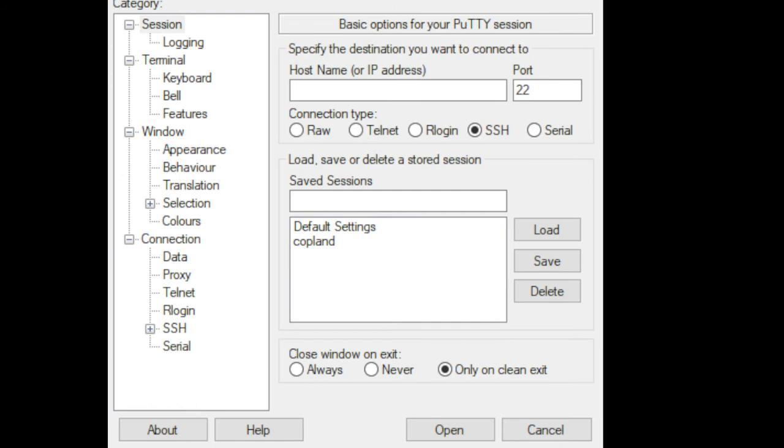I'll switch over to that now. Once you get this software executing, this is what it looks like. I'm trying to move some windows out of the way. I have two windows open.